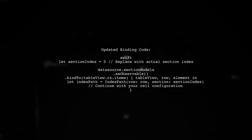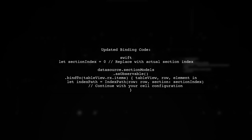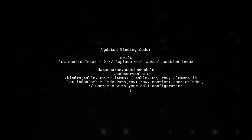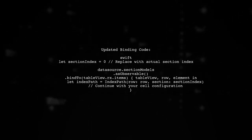Now, let's modify your binding code to include the section index. You can achieve this by using the section index from the observable.